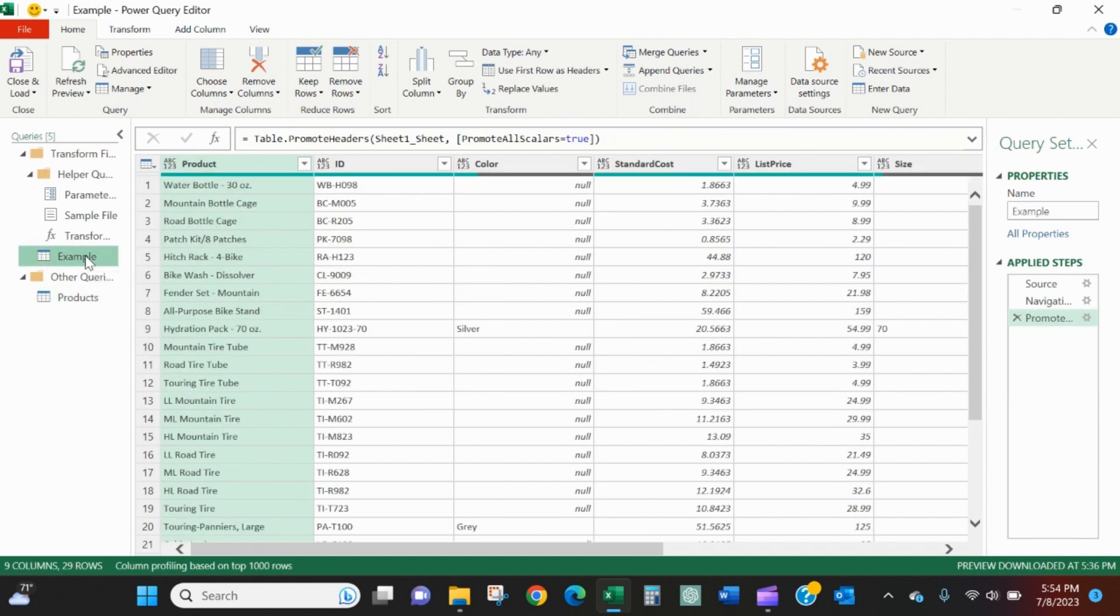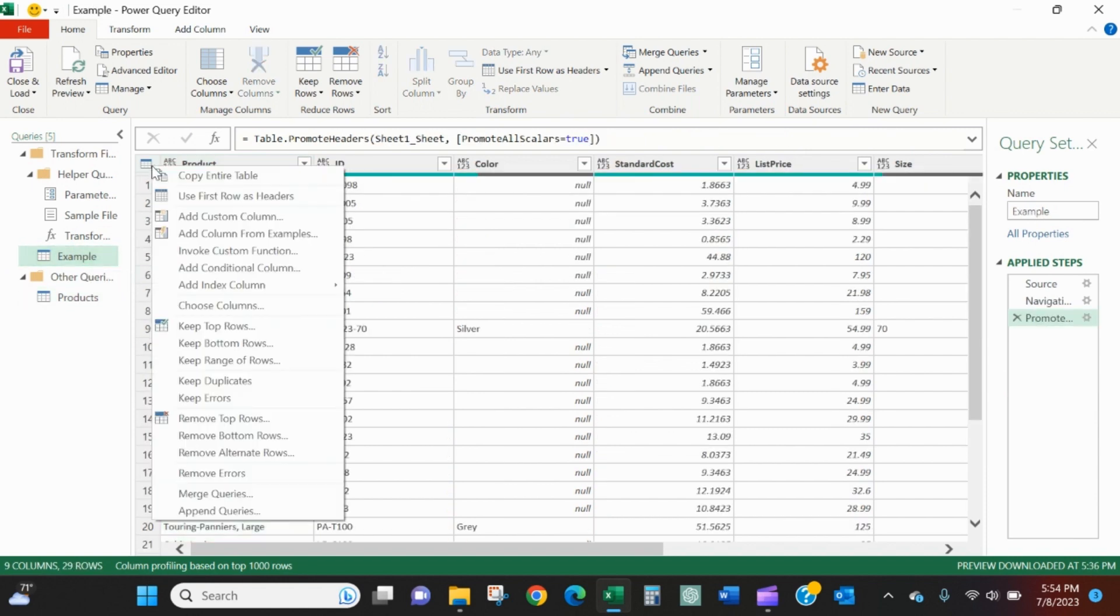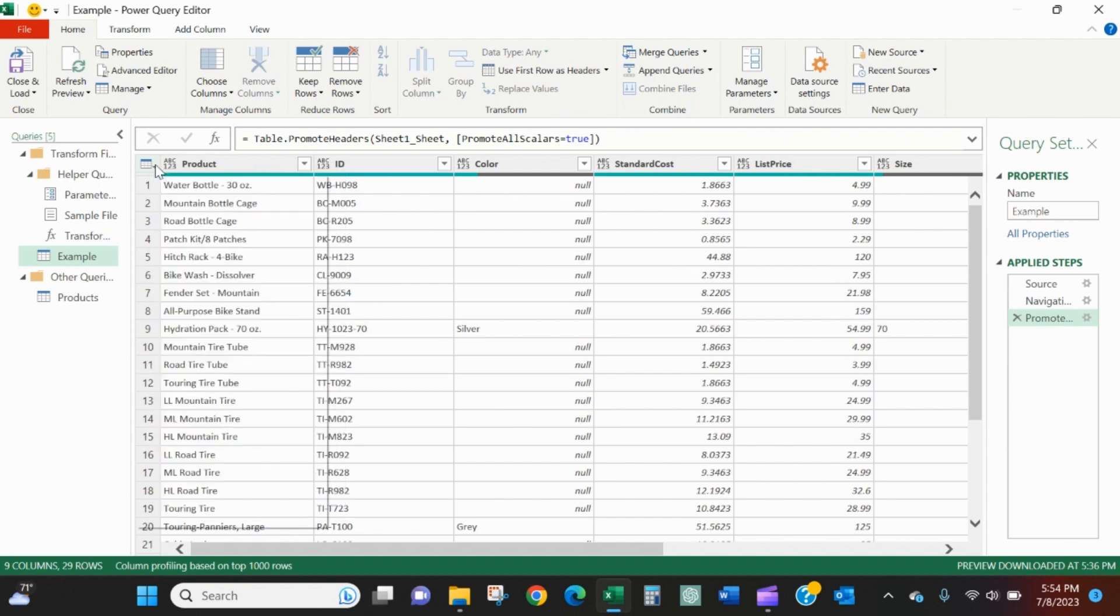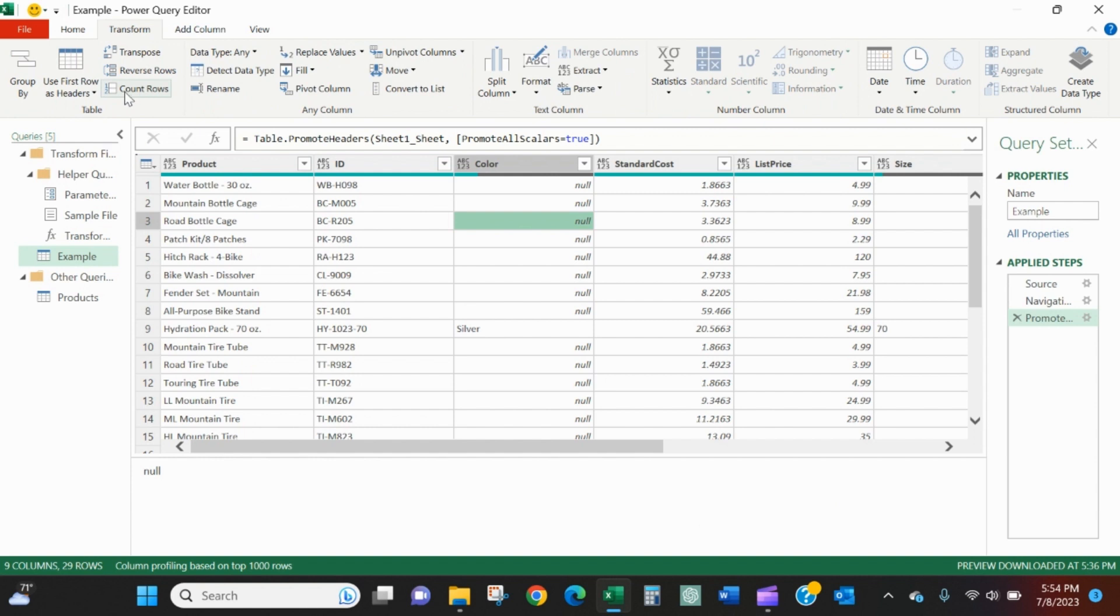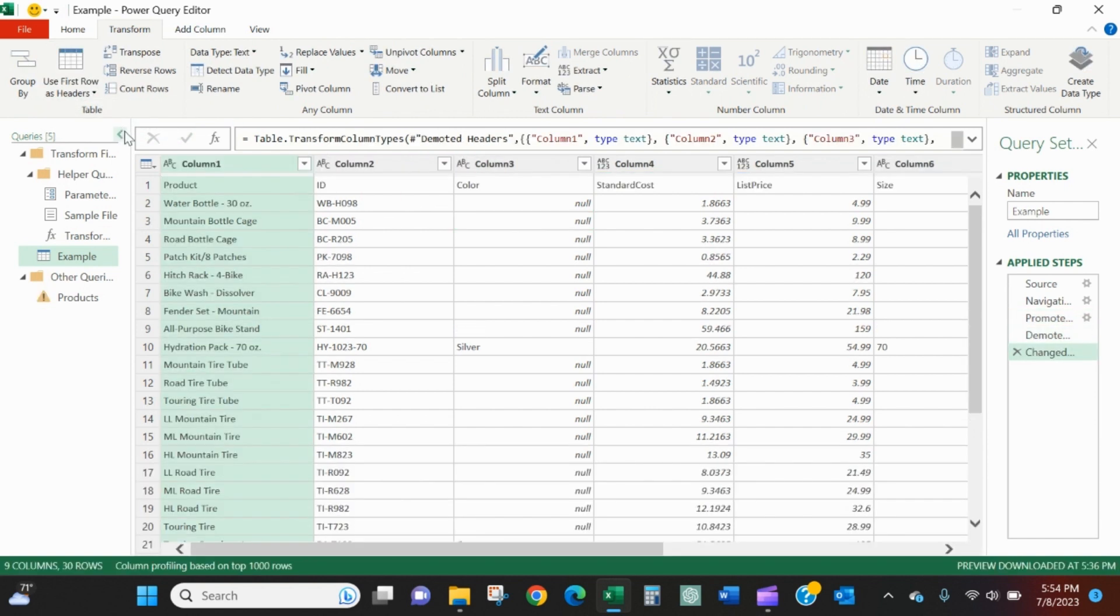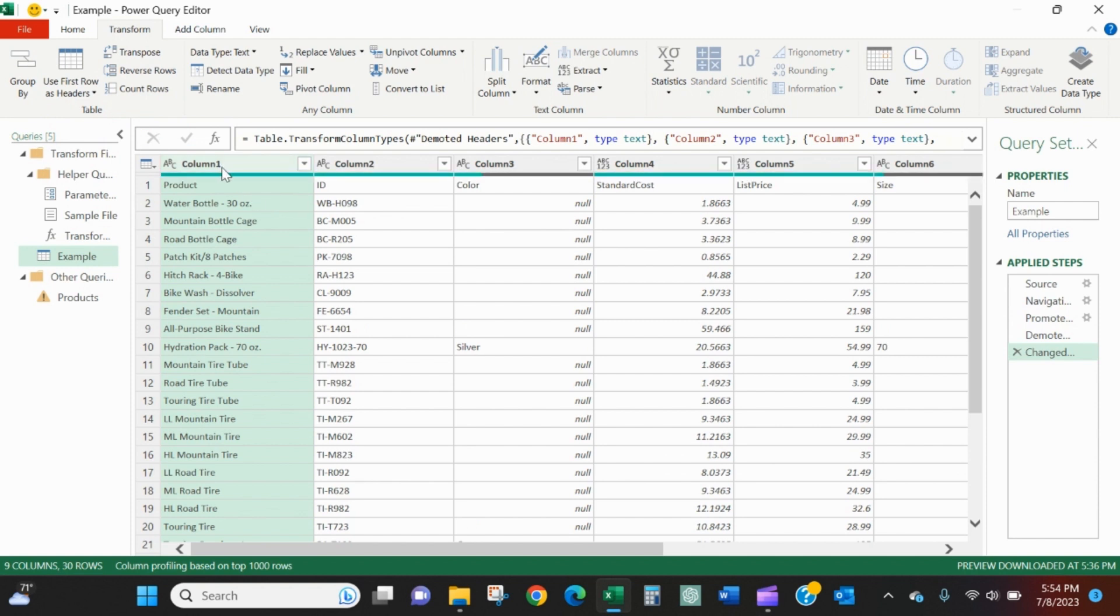To fix it, we'll go back to this example and we will unpromote the first row. We'll go into the transform tab. We'll click the down arrow on the use first row as headers and we will say use headers as first row.